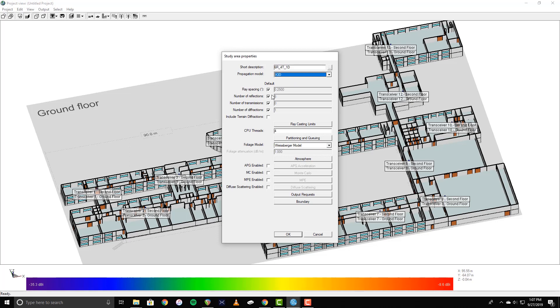Next, uncheck the default checkboxes and enter the desired number of reflections from surfaces, transmissions through walls, and diffractions from edges and corners. These values inform the ray tracer about how many physical interactions we want our propagation paths to have with the geometry. In this example, I'll be running with six reflections, four transmissions, and one diffraction.